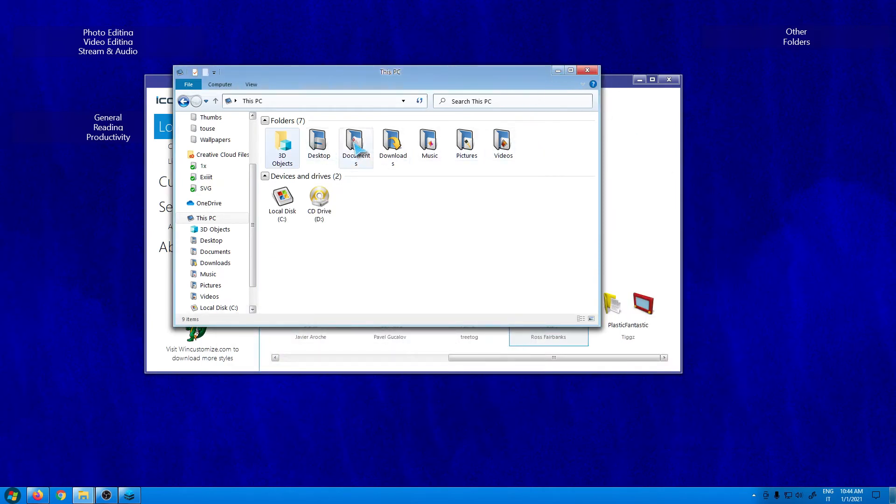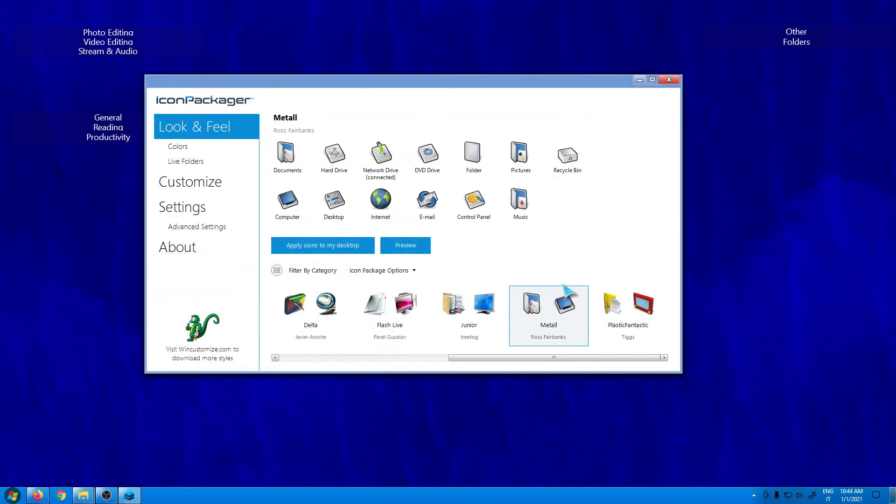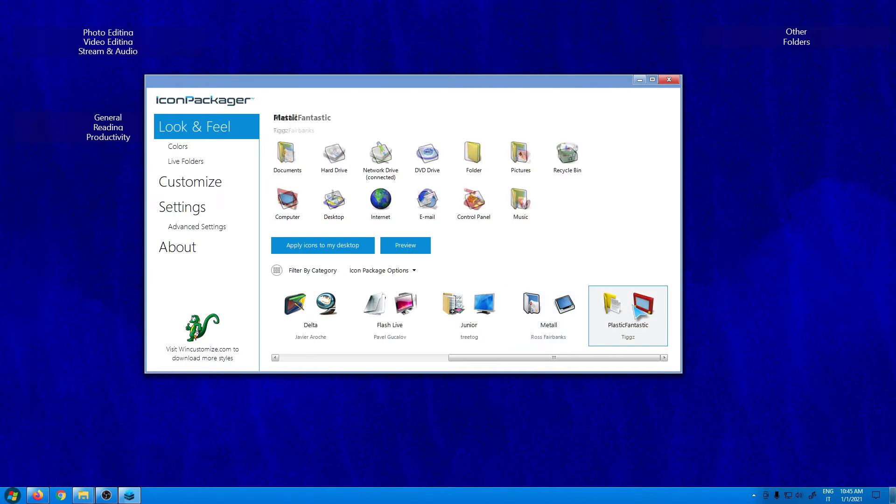In my case I have Windows 10 and it works pretty well. So now for example, let's change the style to this one. I just have to click in it and click on apply icons to my desktop and wait a little bit.